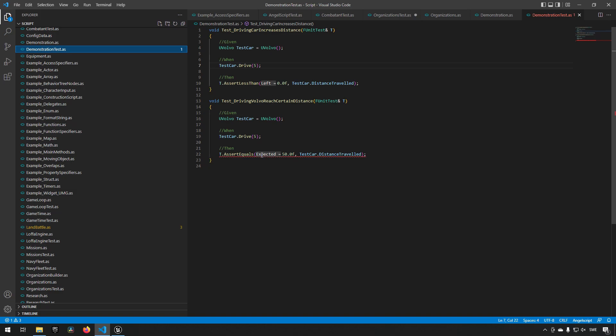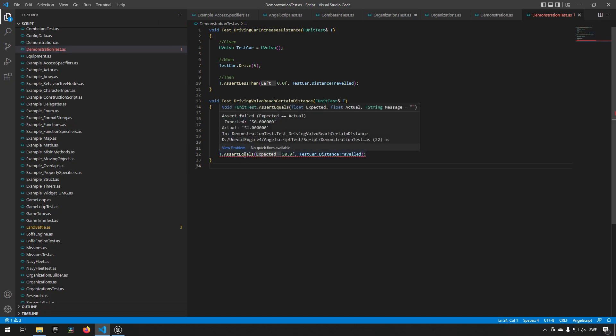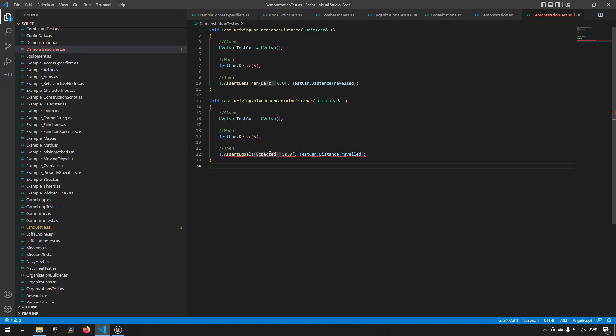If we move over it, we will be able to see that it's getting unexpected - this is what we have coded into the test that we want to have it reach - but the actual value, which is the test car distance traveled, is 51.